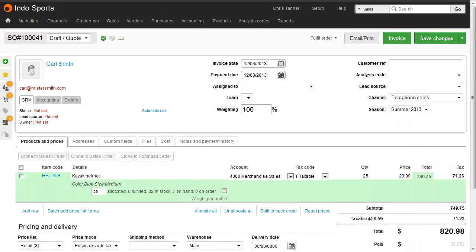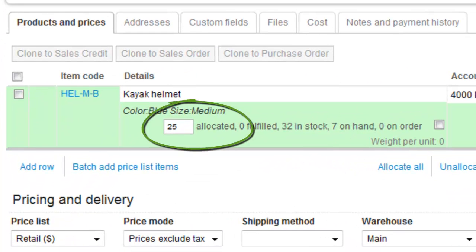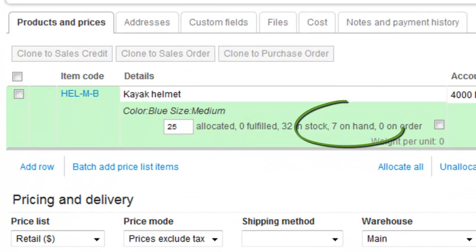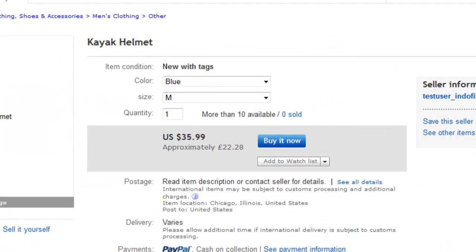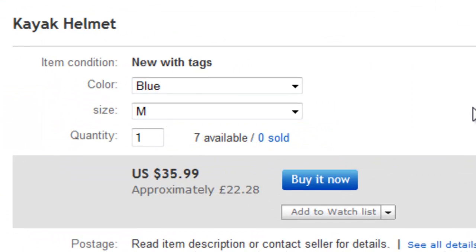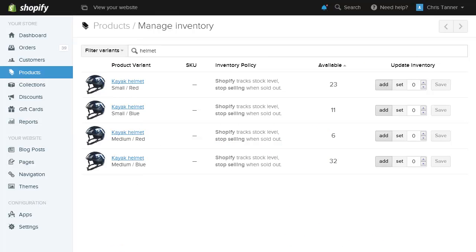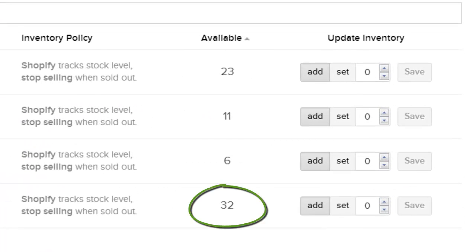When inventory is allocated to a sales order, your available or on-hand levels decrease, which in turn reduces inventory levels on your other sales channels in near real-time. This significantly reduces the risk of you selling the same item twice, and also saves you from having to update your stores manually.